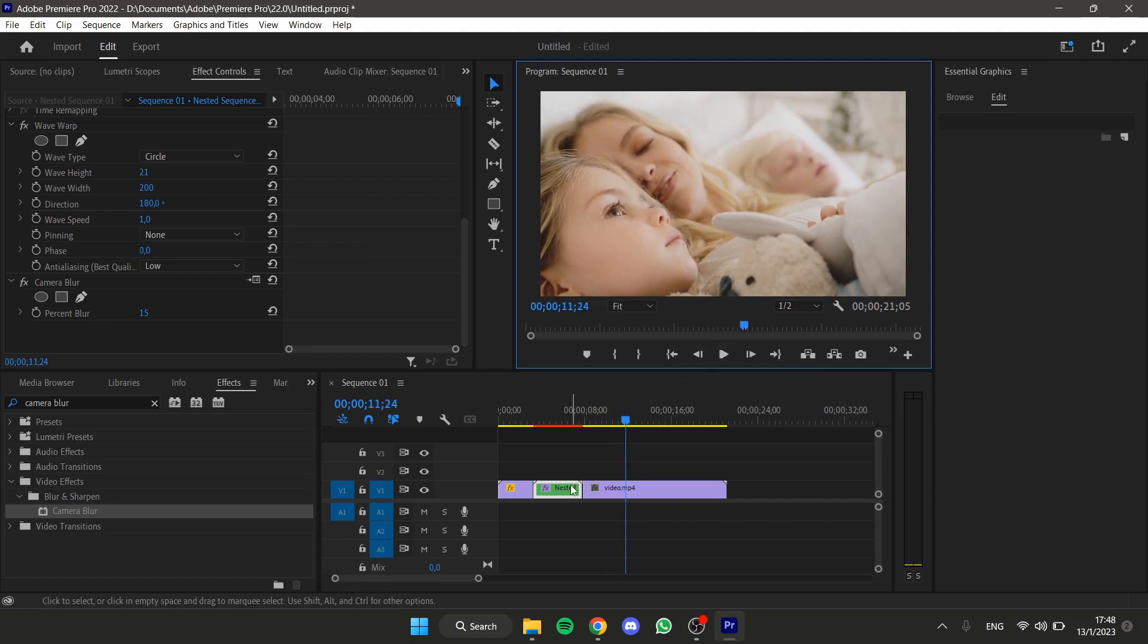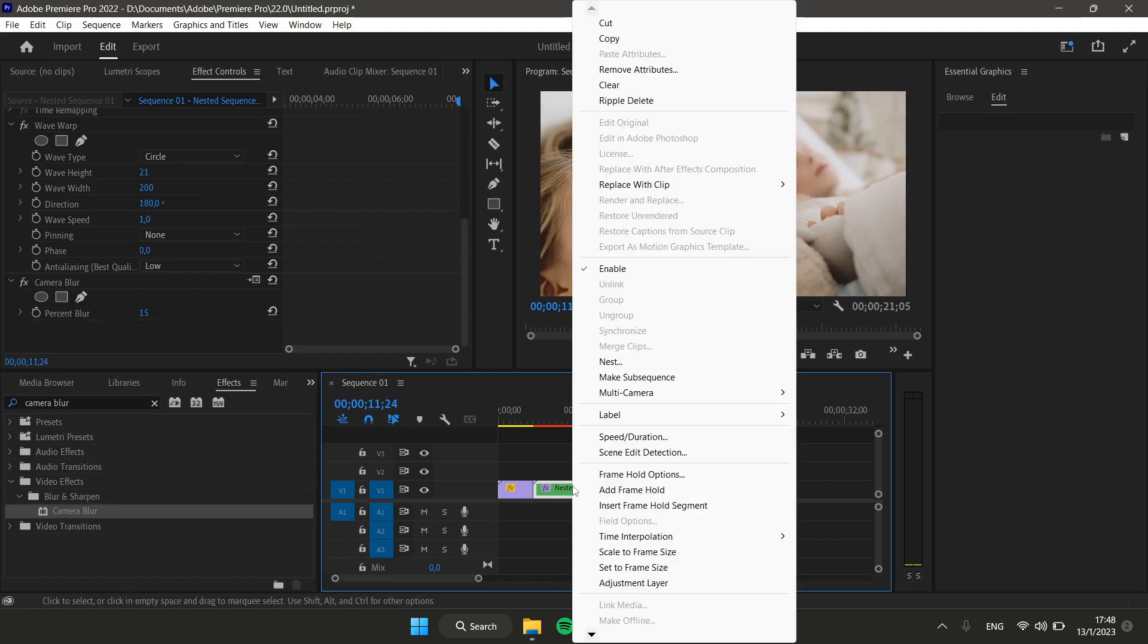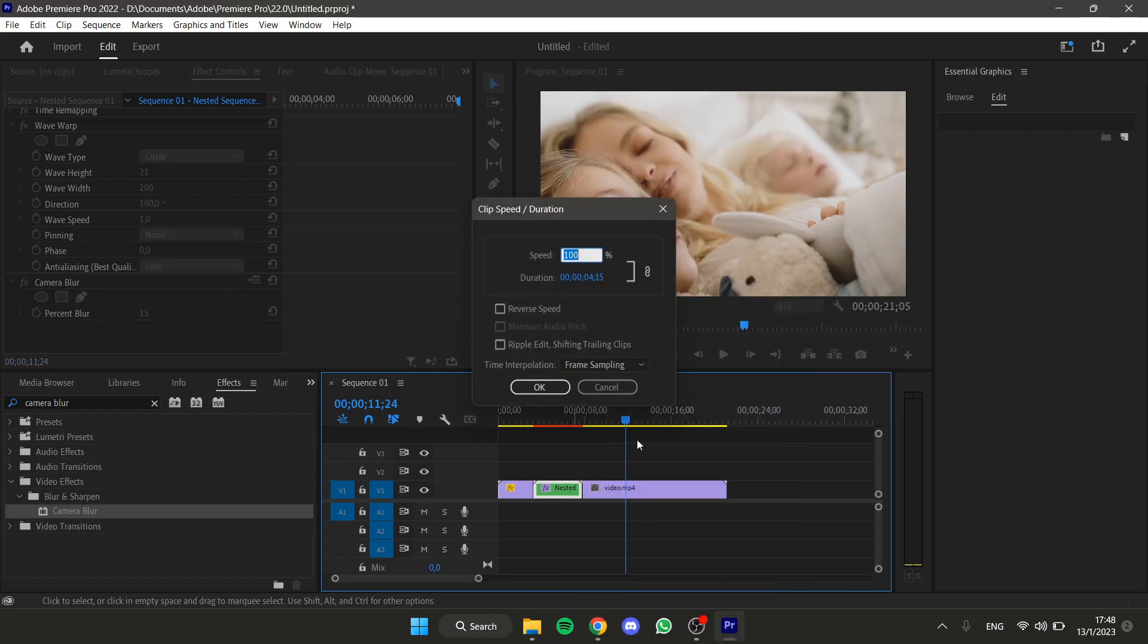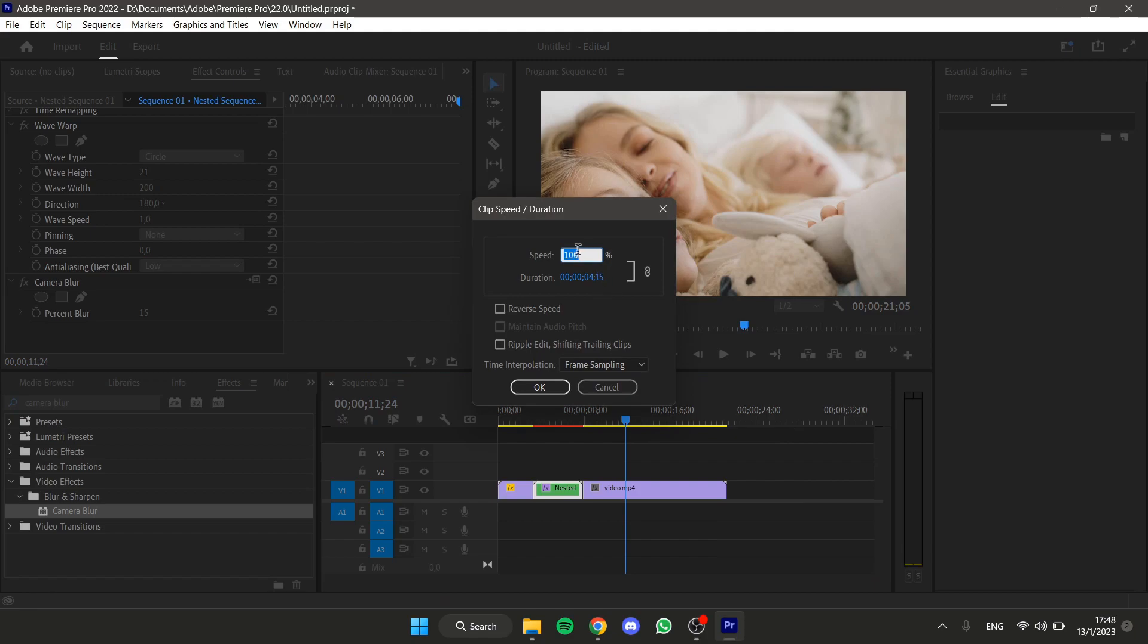If I want to make this faster, I can right click here, and speed duration, and increase a little bit the speed to make this faster.